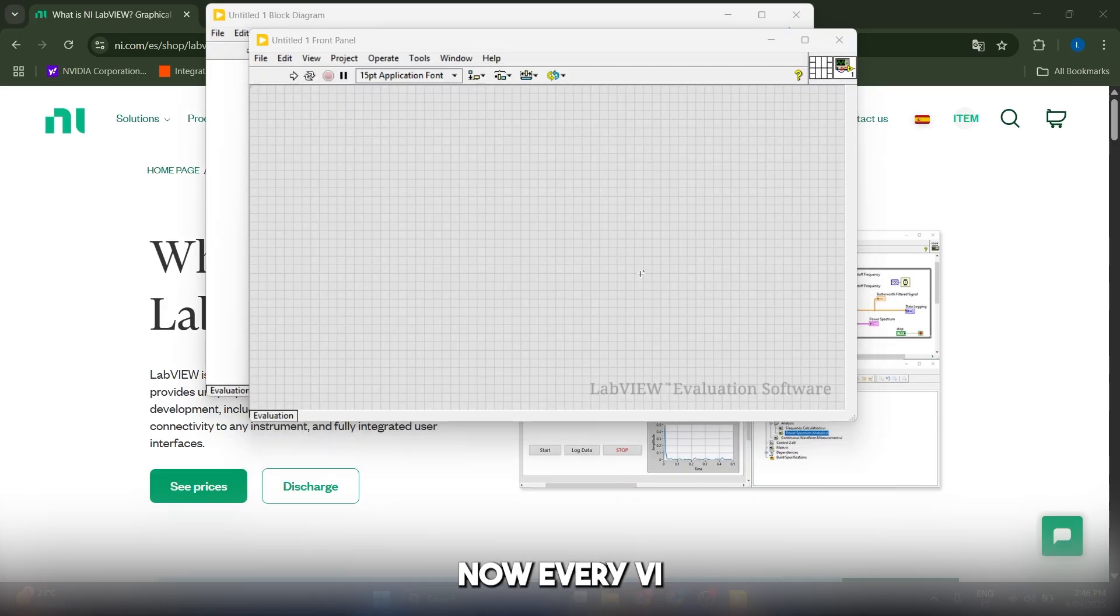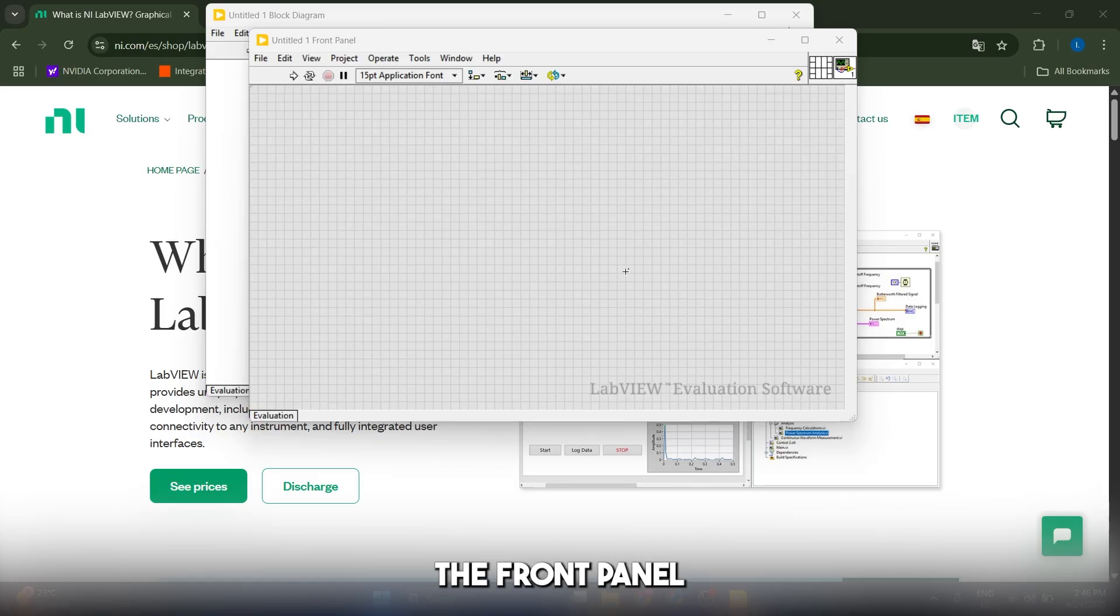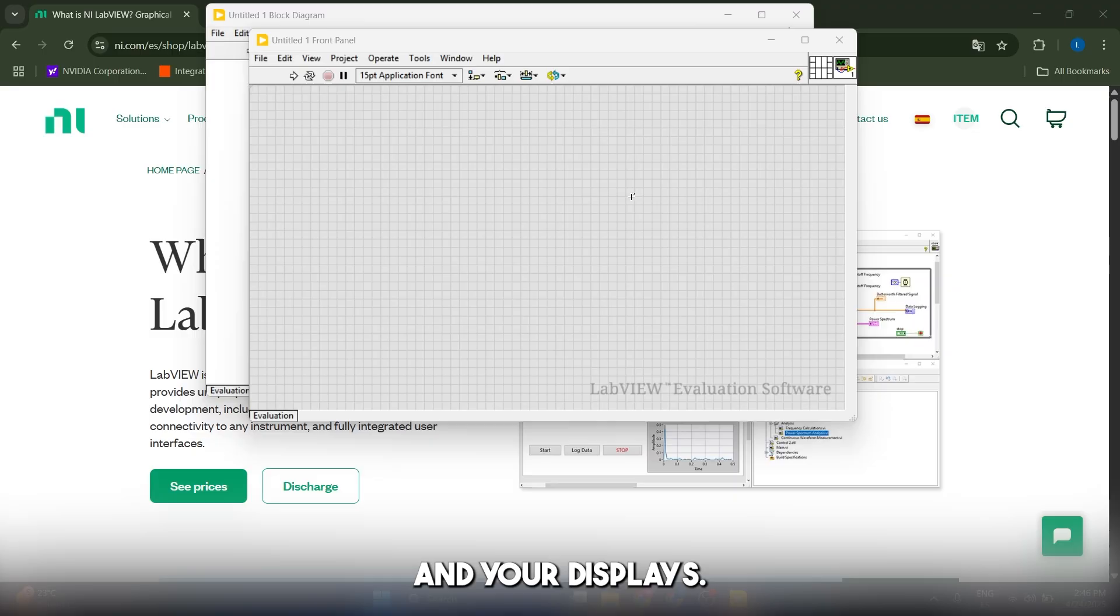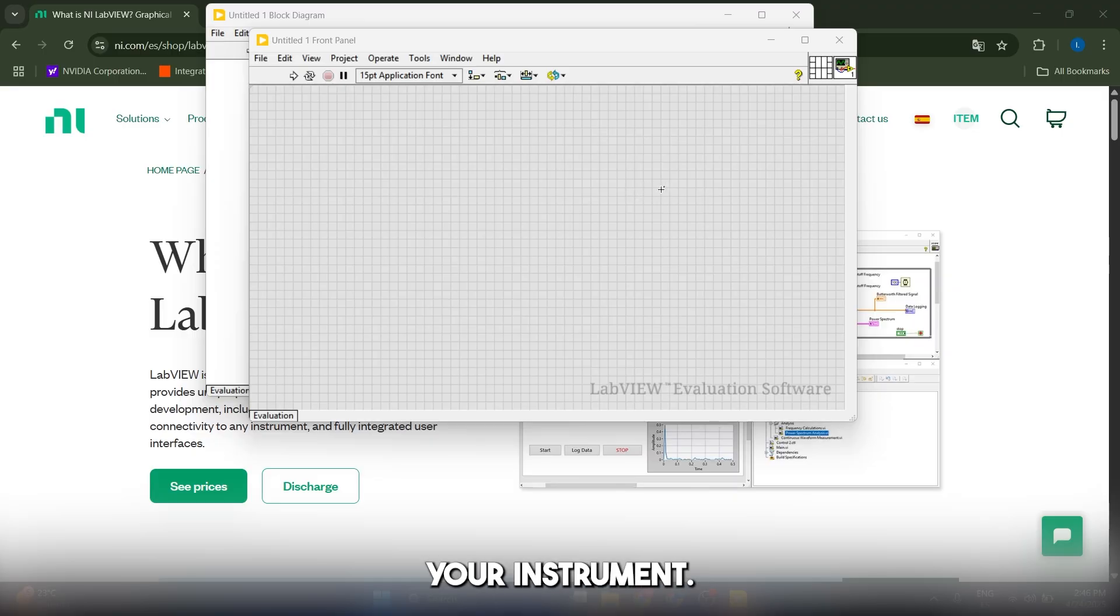Every VI has these two windows. First, we have the front panel, which is your user interface where you put your knobs, your buttons, your graphs, and your displays. Think of it as the face of your instrument.